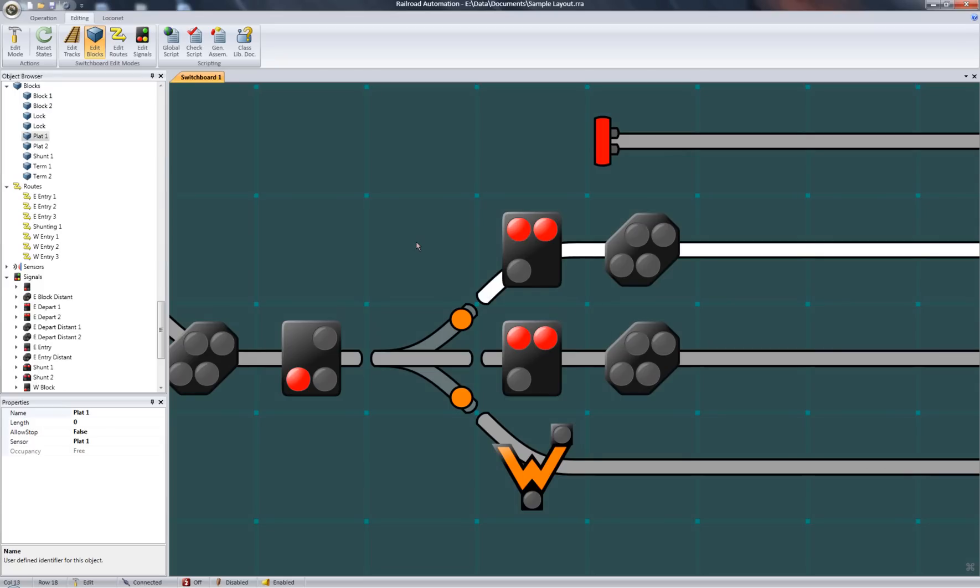Okay, I think that's a pretty good overview of the editing interface. I'll go more in-depth about each railroad object in future tutorials. But for now, thanks for listening.